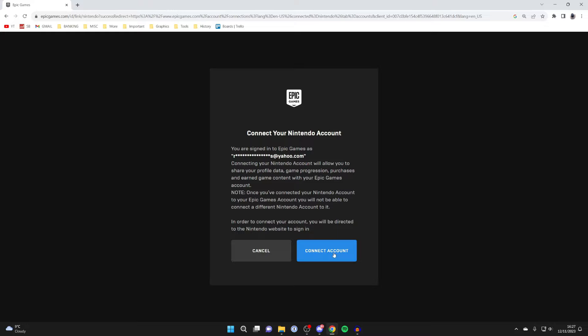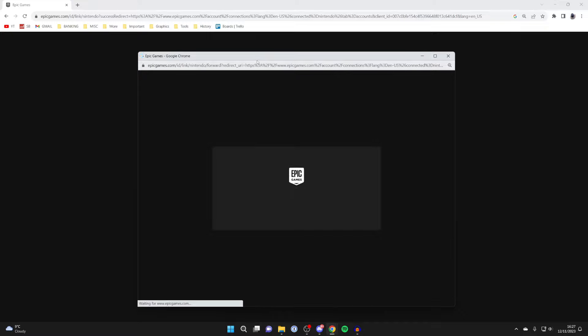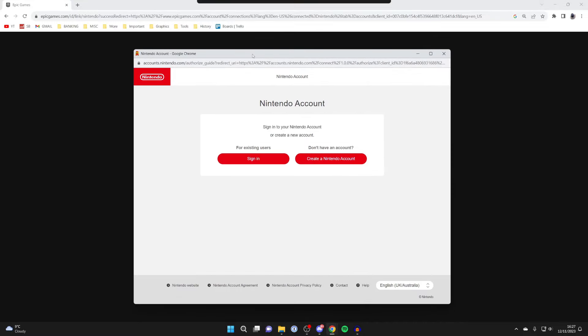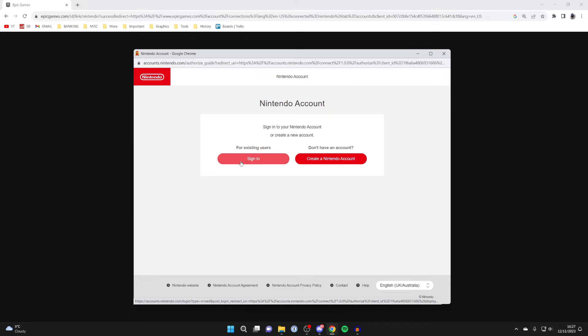If you decide to continue, click on connect account. A new window will open and you'll be taken to Nintendo. You can sign in to an existing account or, if you don't have one, create one.